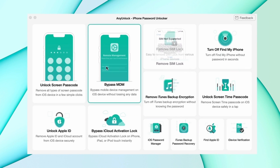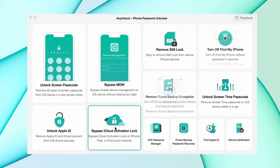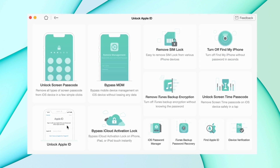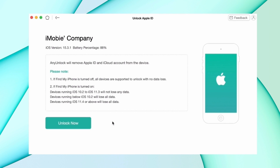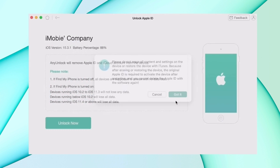In the second method, download an unlock tool from the description and connect your iPhone using USB. Then select the Unlock Apple ID feature, hit the Start option, and after that hit Unlock Now. It will take a couple of minutes to remove the Apple ID from your device.